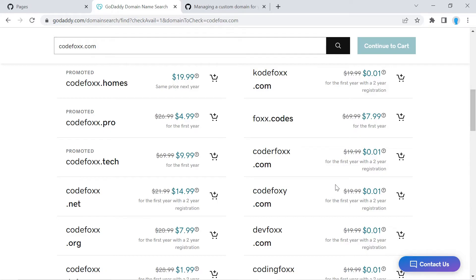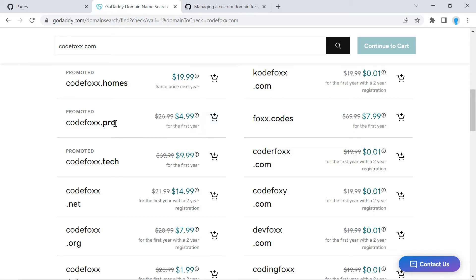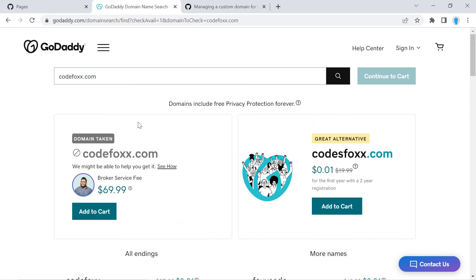For instance this one, codefox.pro. So if I wanted to purchase this one I could just click on the Add to Cart button and I could go ahead and go through the process of purchasing this domain. Alright, so once you do that I want you to log out and go back to the home page so you can continue to follow along.